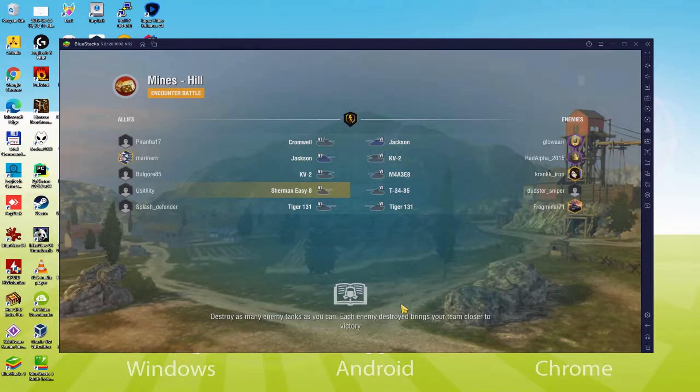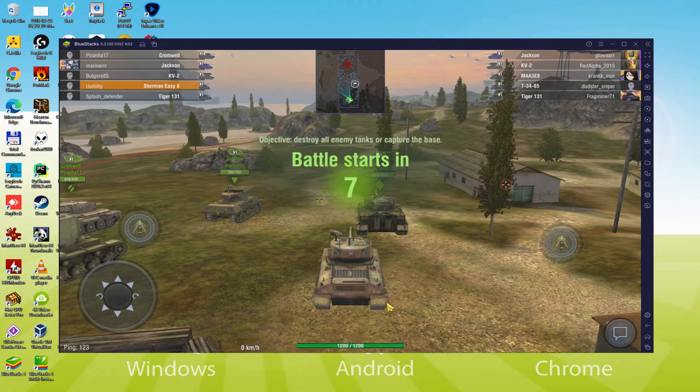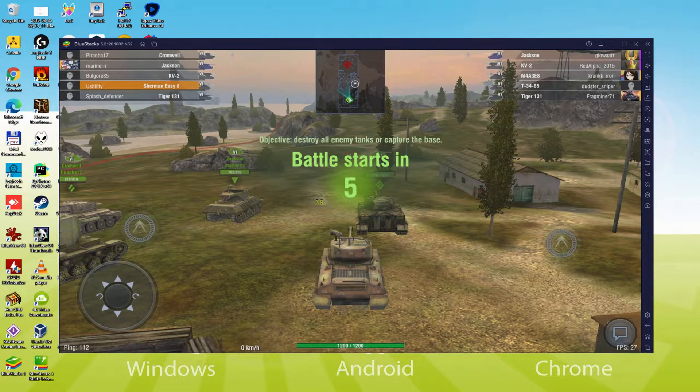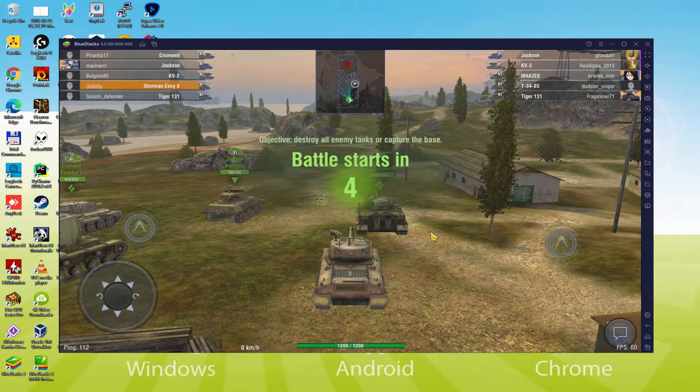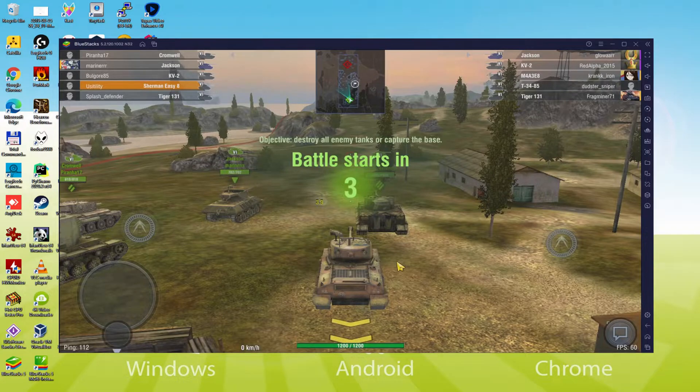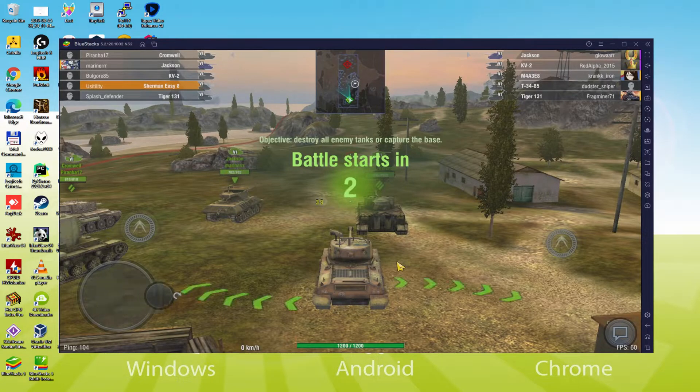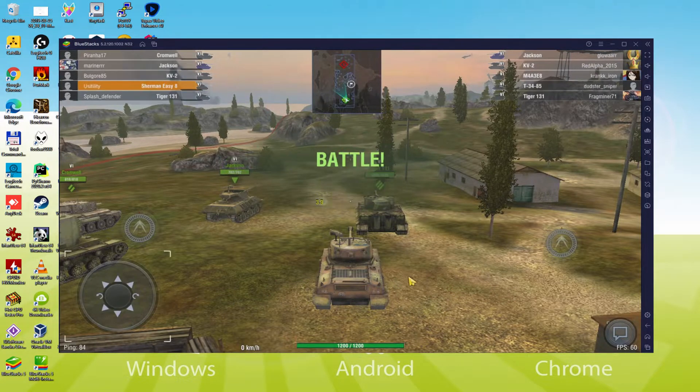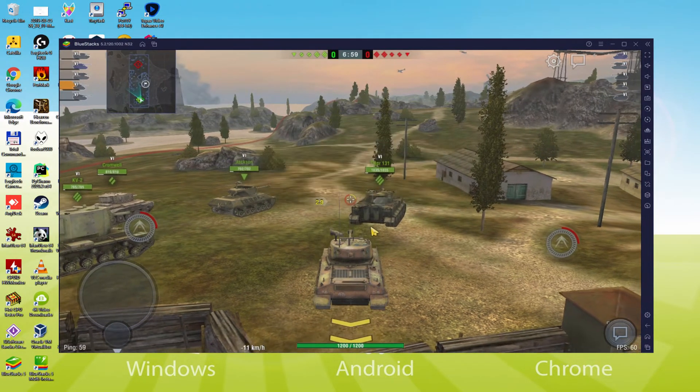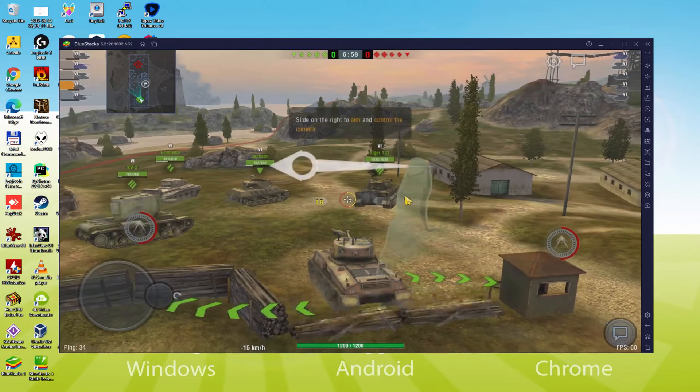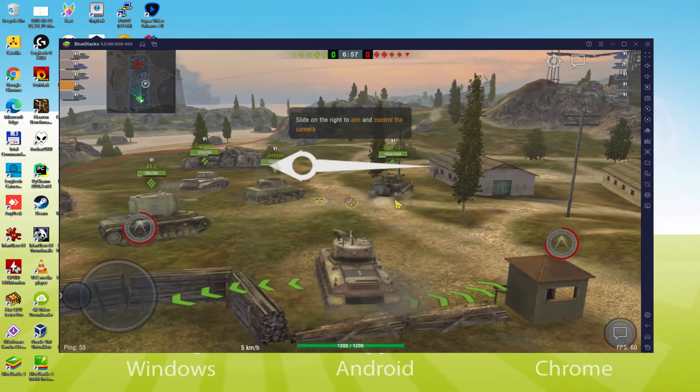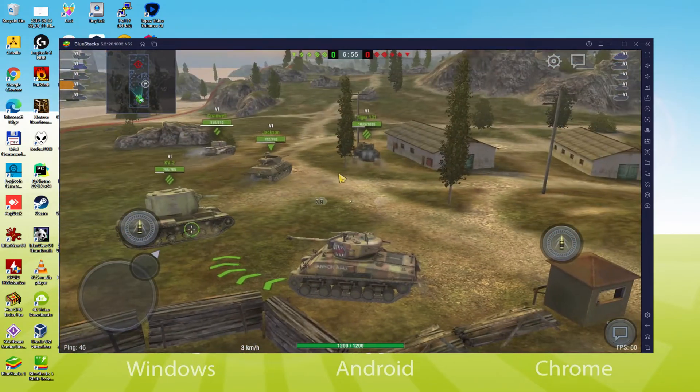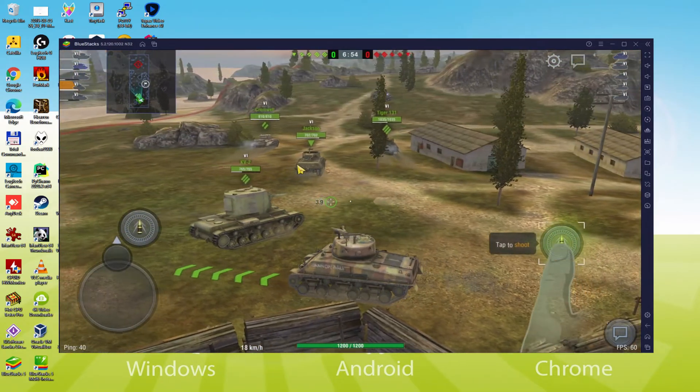We will be able to easily download and install World of Tanks Blitz and enjoy the game on our Windows PC with keyboard, mouse and big screen thanks to BlueStacks 5, which is the Android emulator that we recommend to play World of Tanks Blitz. So without further ado, let's get to it.